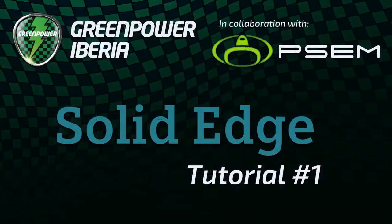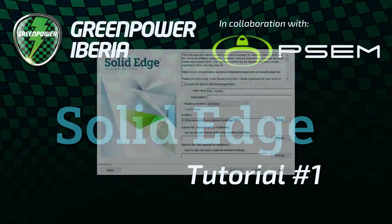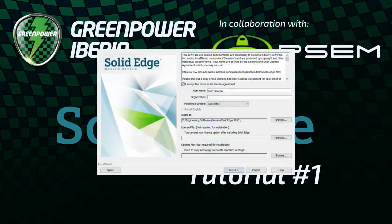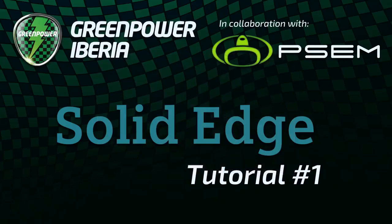After the download is complete, you just need to go to the downloads folder, double click on the downloaded file, and this window will appear. Accept the terms in the license agreement, select the modeling standard or unit system of your country, the install directory, and then click install. After this, you're good to go.